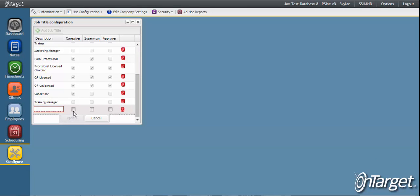Checking caregiver allows all employees with that job title to show up in the caregiver dropdowns. This is critical for any scheduling, note writing, billing, or timesheet entries to take place.